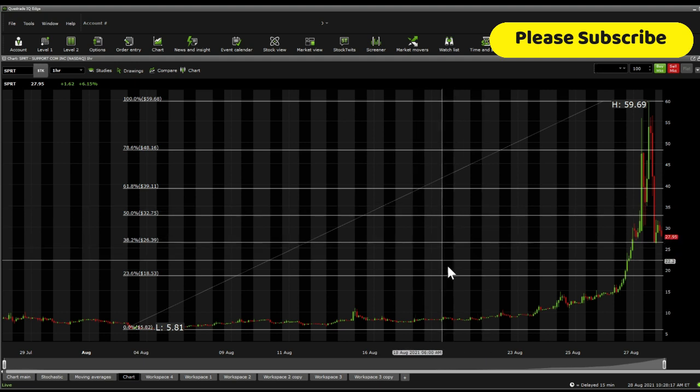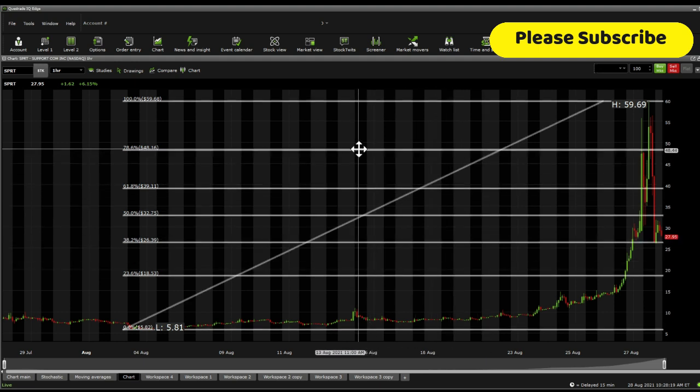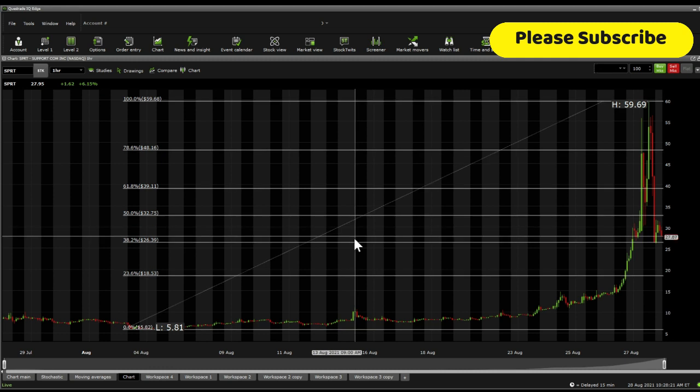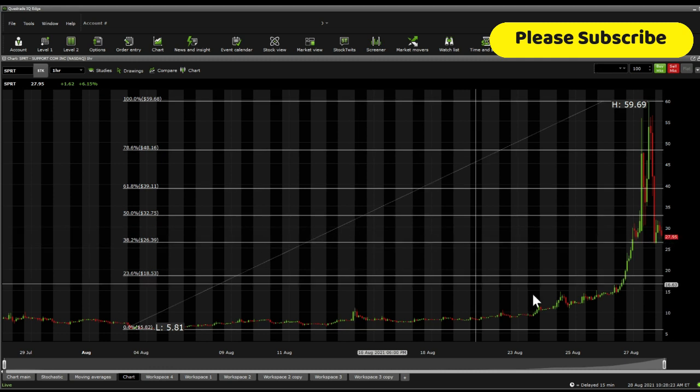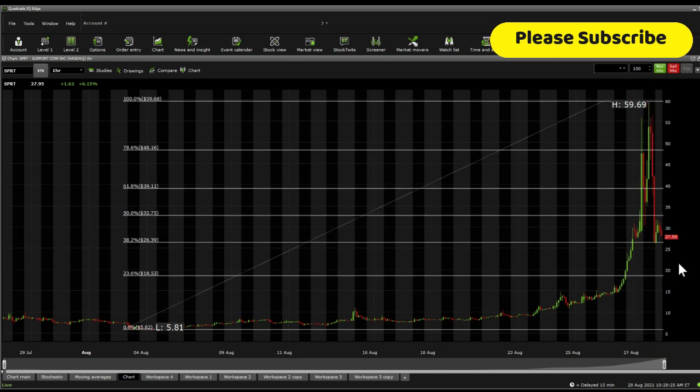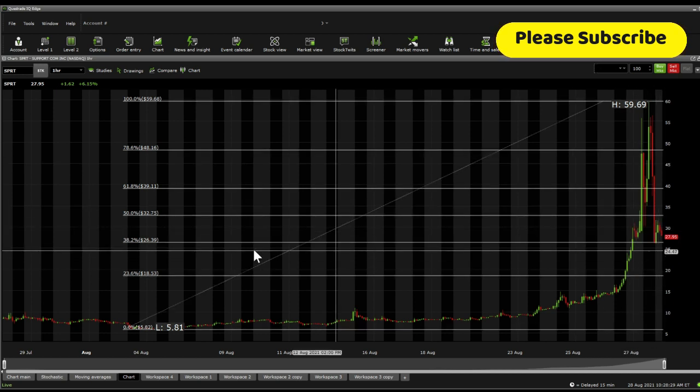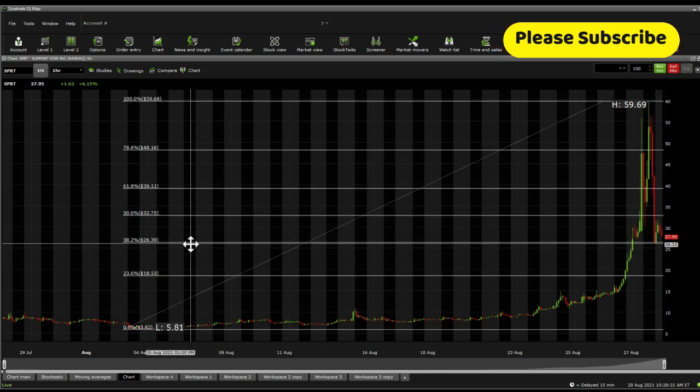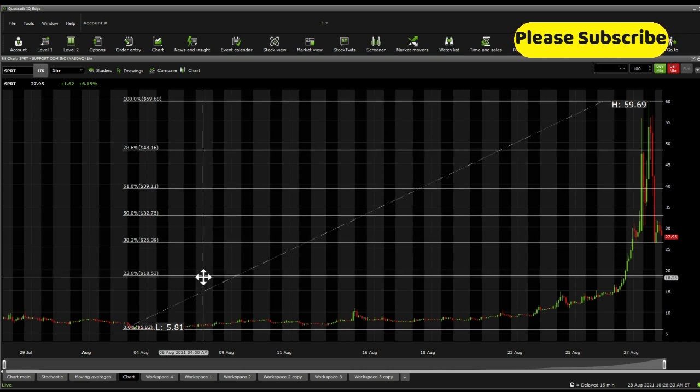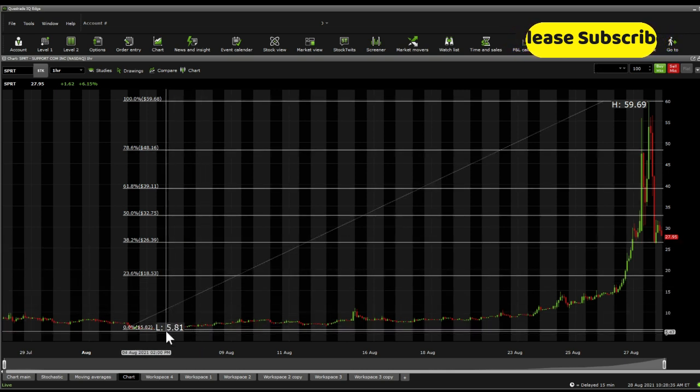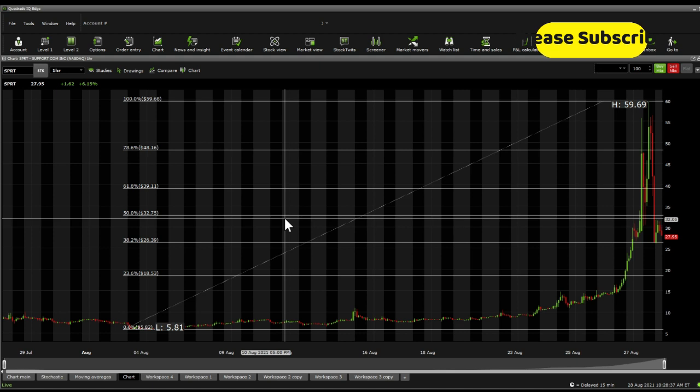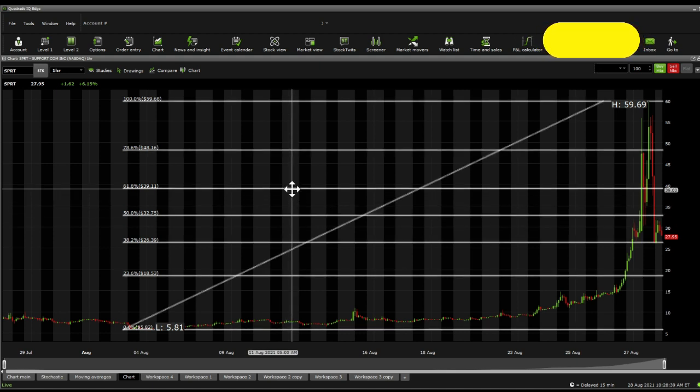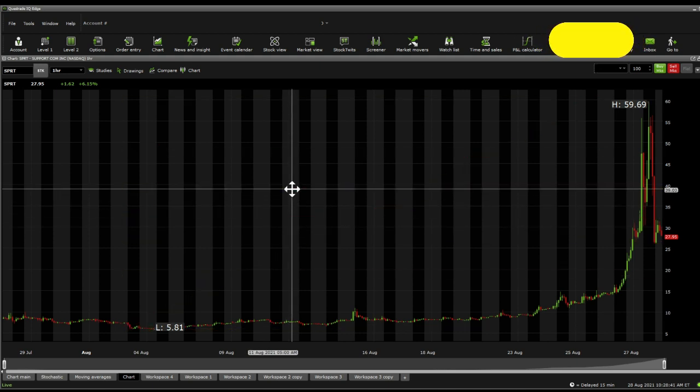In terms of Fibonacci retracements, based on the last month for one hour perspective, the current support is at $26.39. This one was tested later on, I think right before closing and in the after hours, and you're able to see that that is very strong support at $26.39. Below there, $18.53 and below there, $5.82. Resistance is $32.75, $39.11, $48.16, and $59.69.